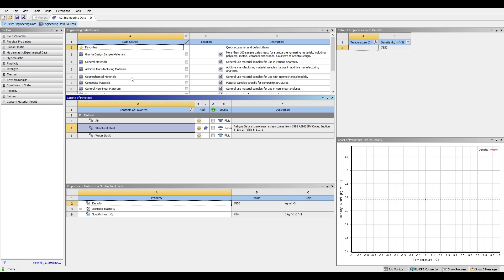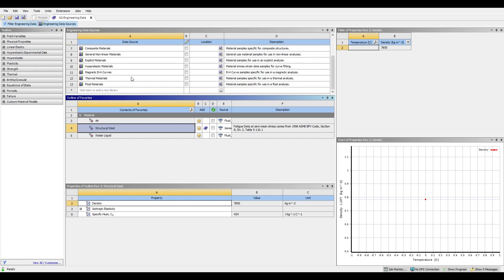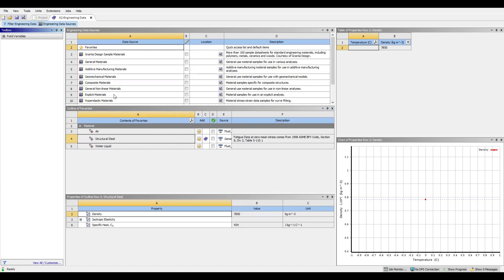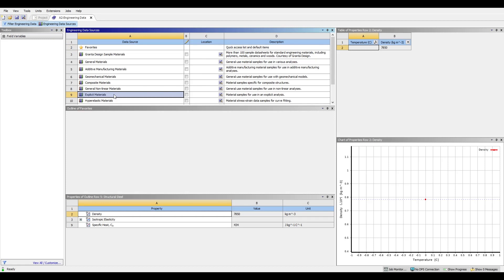Since we're using the explicit dynamics workbench, we will want to use the explicit materials library. These materials will more likely have the correct properties that we need. Sometimes materials within ANSYS don't necessarily have all the properties to perform a certain simulation. So we'll open up the explicit materials library by double clicking on it.